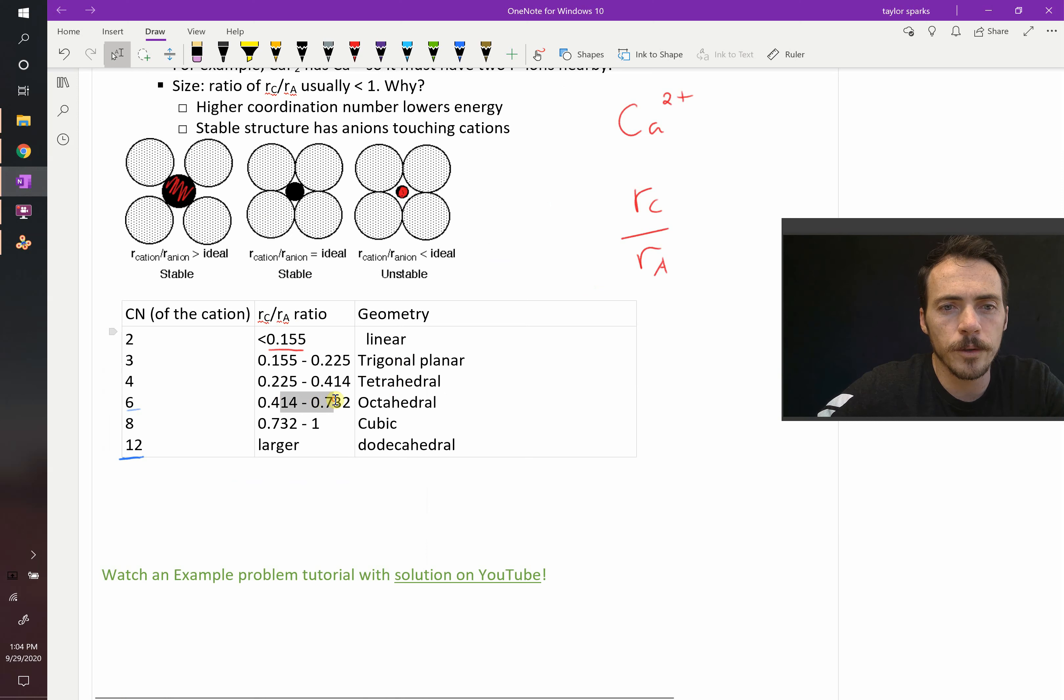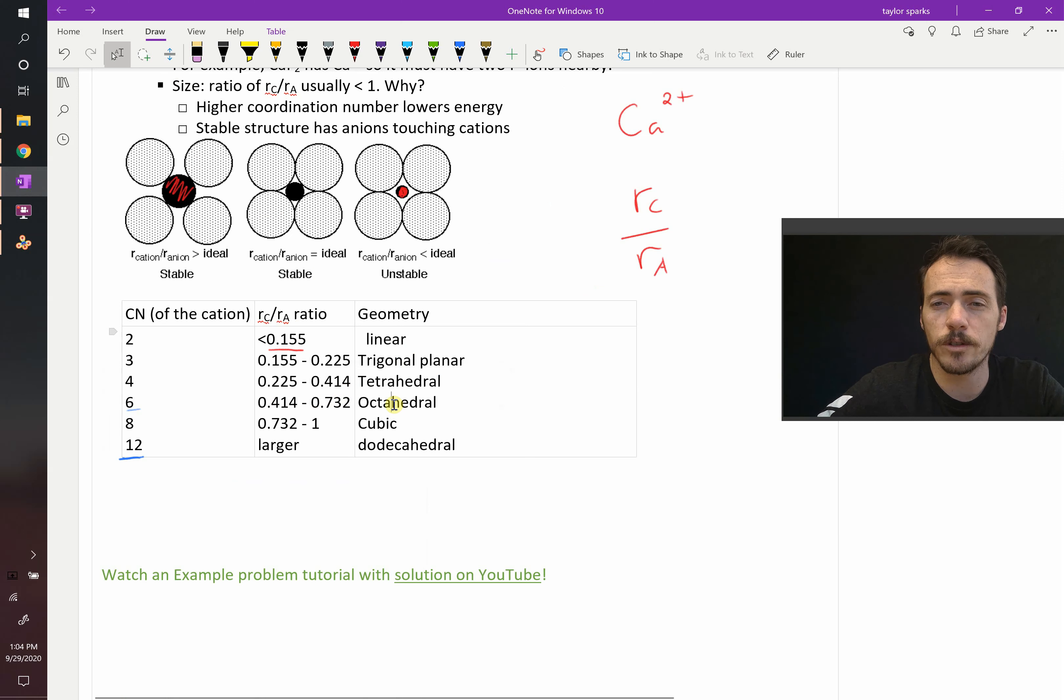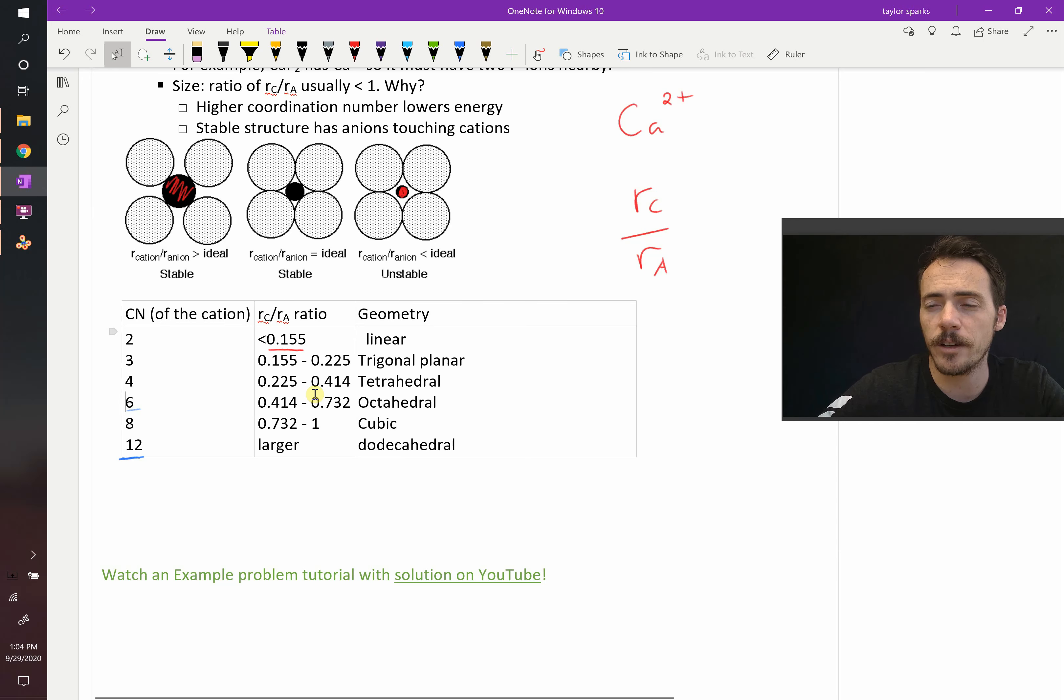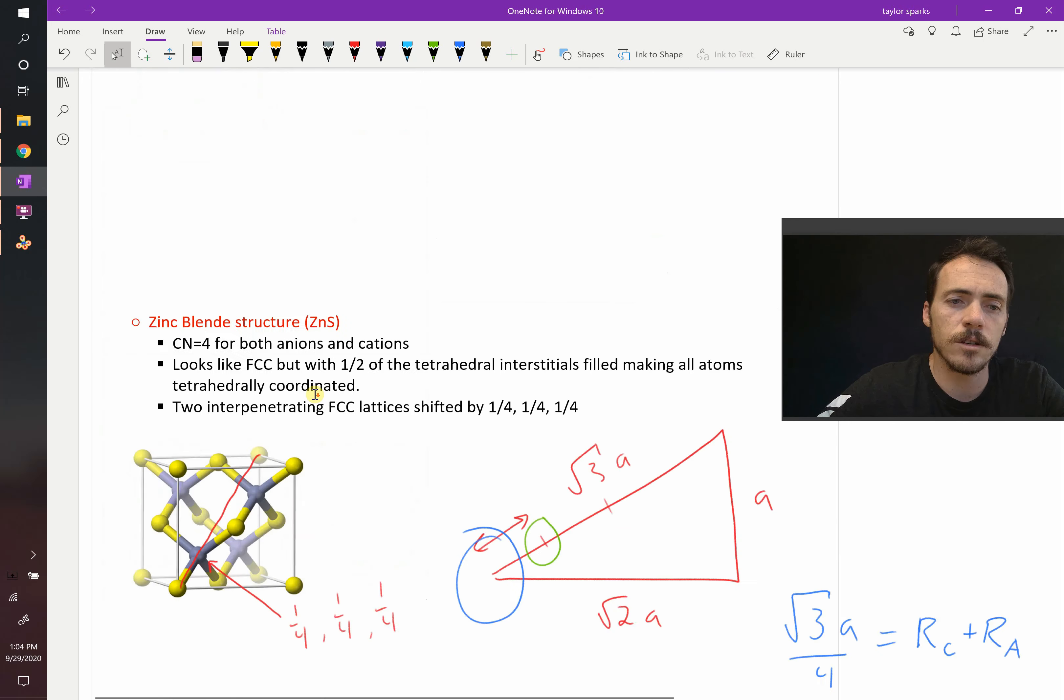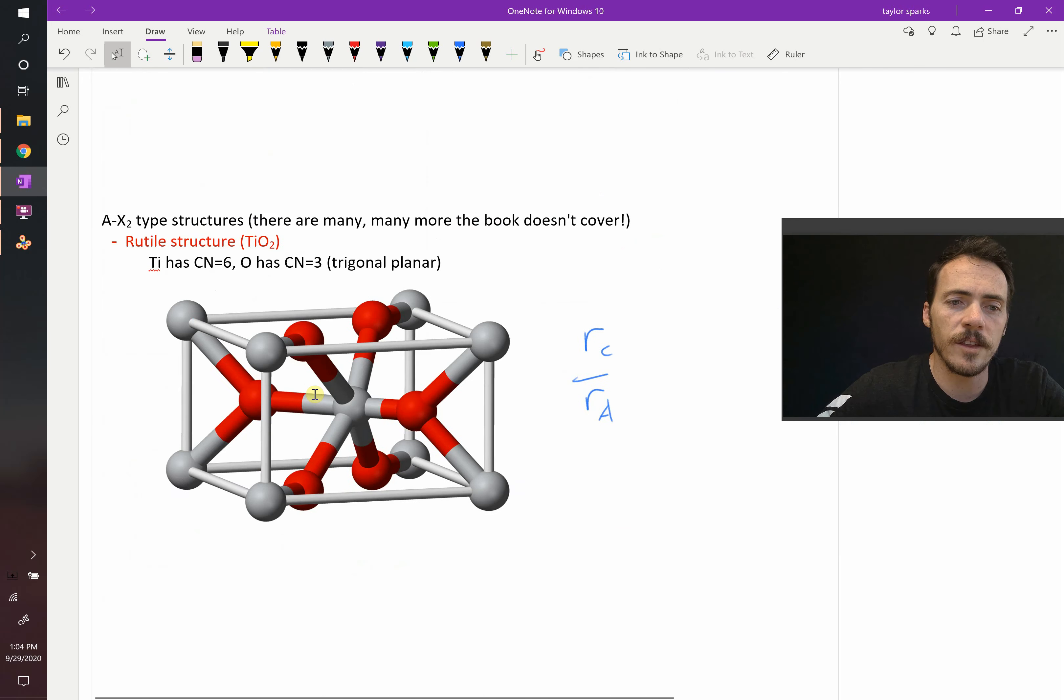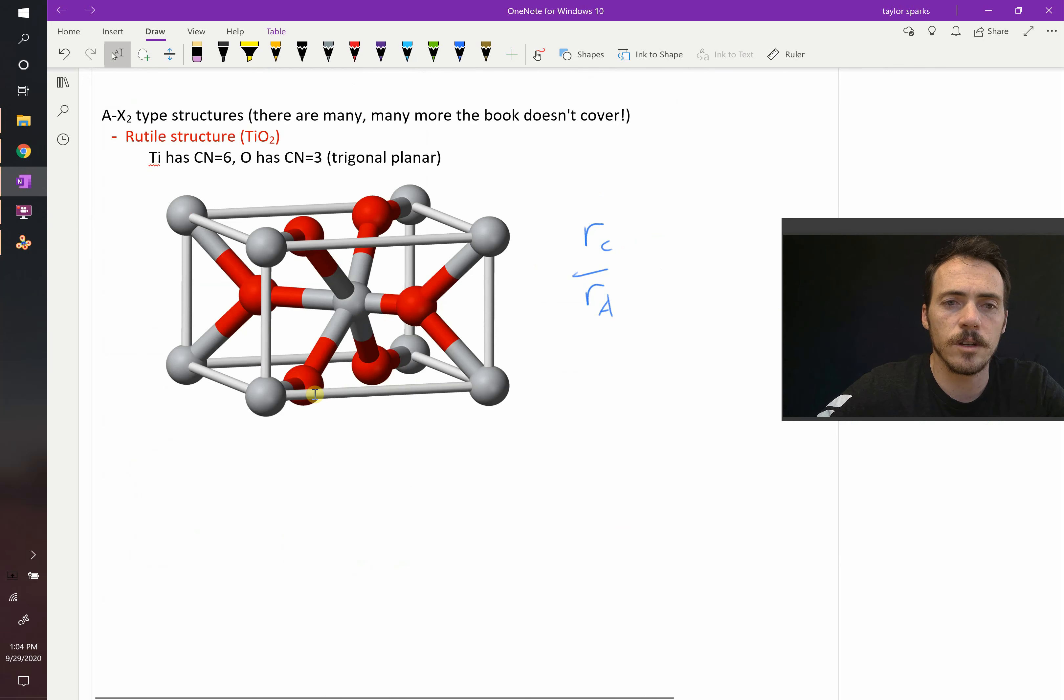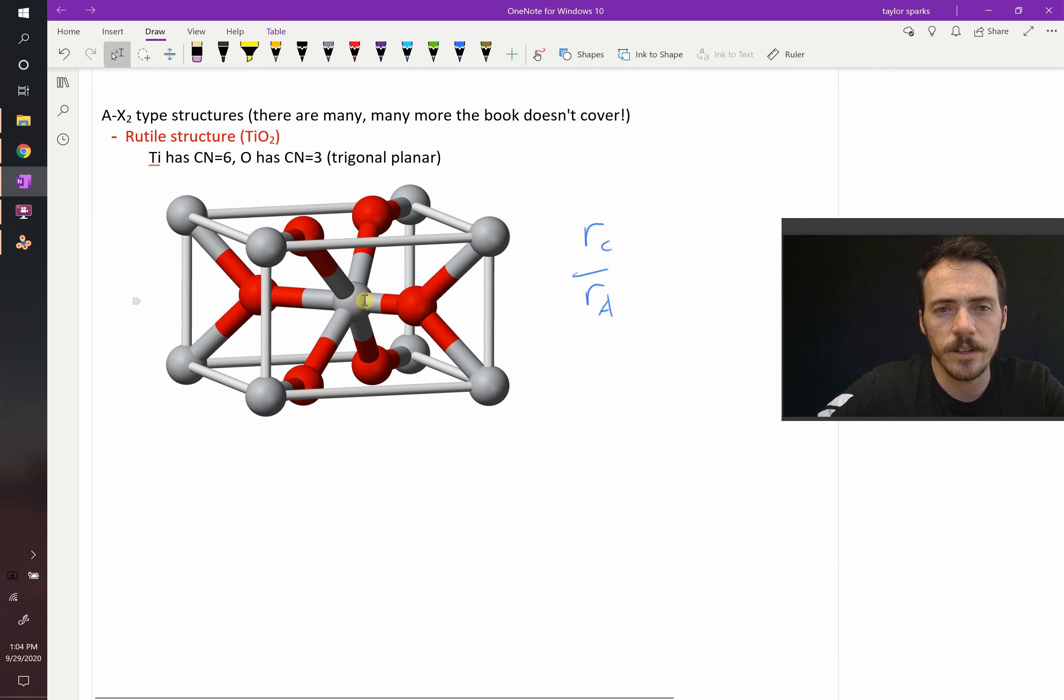0.434 puts it squarely in this octahedral category, so it should be surrounded by 6. The cation should be surrounded by 6. So do we see that in this crystal structure? Yeah. Here's our cation, this is titanium.